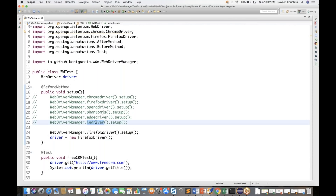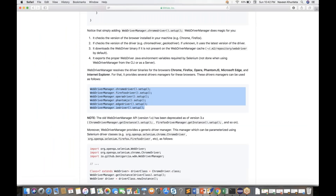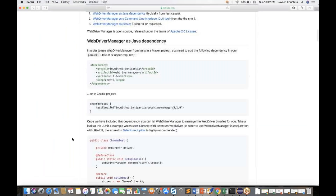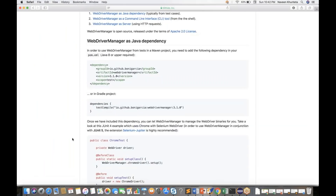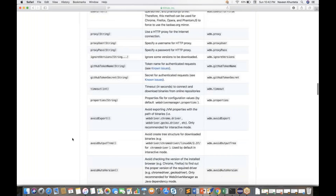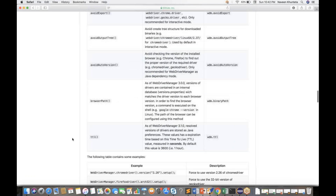You don't need to download driver executables anymore — those things are gone. This is perfectly amazing work this guy has done. Apart from that, he is saying that if you really want to use a specific ChromeDriver version, some options are available.